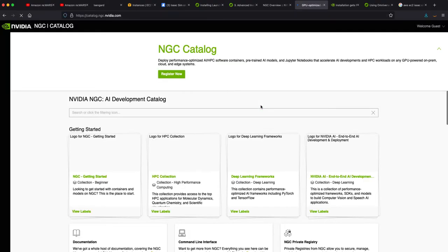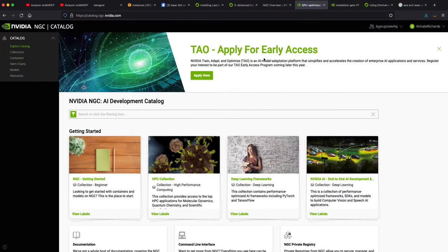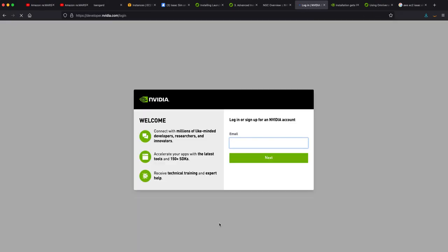It's going to ask you certain things that it's not going to ask me because I already asked for early access, but I'm going to apply while we're all on the phone here. Sweet, it's not too much work.